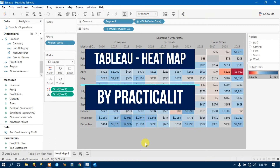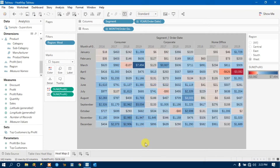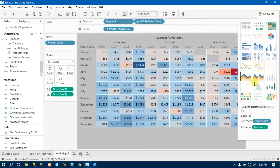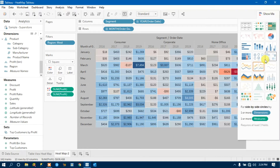Hello and welcome back to another Tableau tutorial. In this tutorial we will see how we can create a beautiful Tableau heatmap chart. The visualization appearing on your screen is basically a heatmap chart. A heatmap chart can be created on a table view, and it can also be created on any other visualization. It depends upon the scenario, the client requirement, and the data.